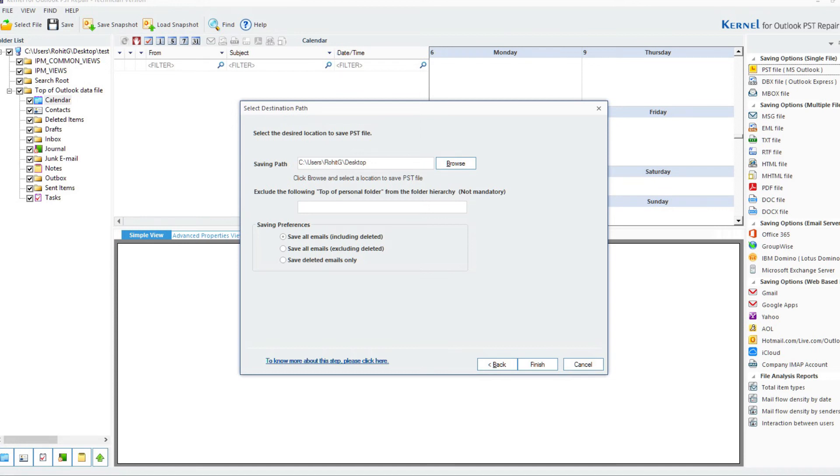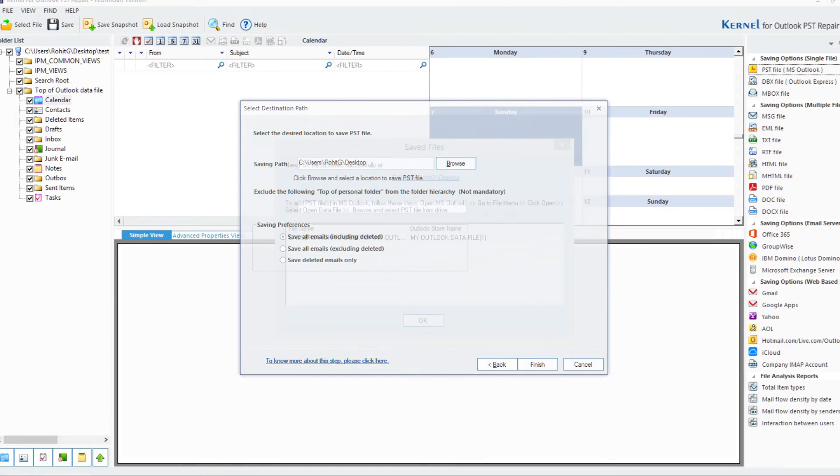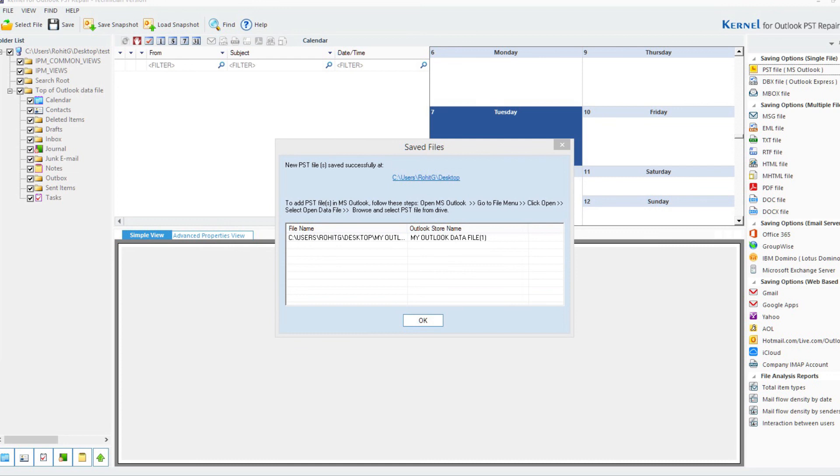Finally, click on Finish. The file has been saved successfully in the chosen destination.